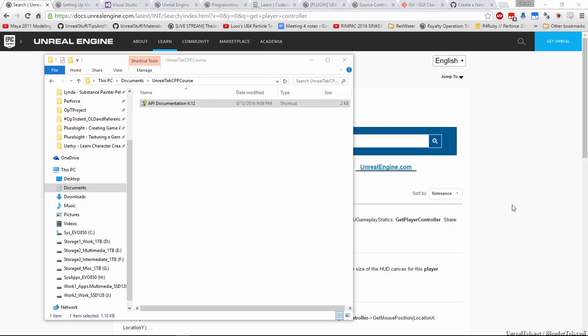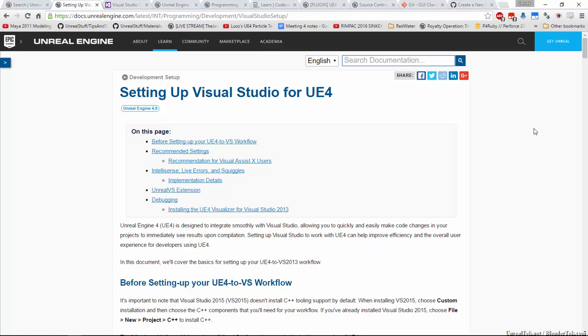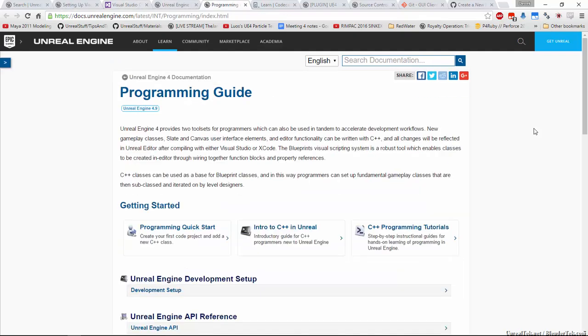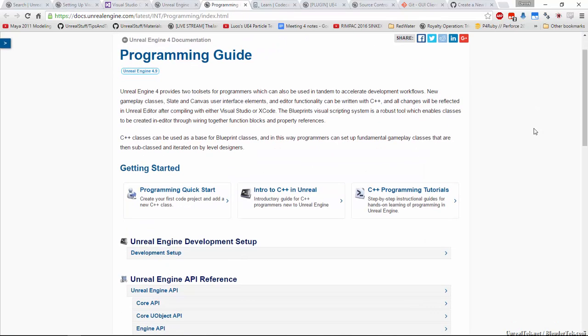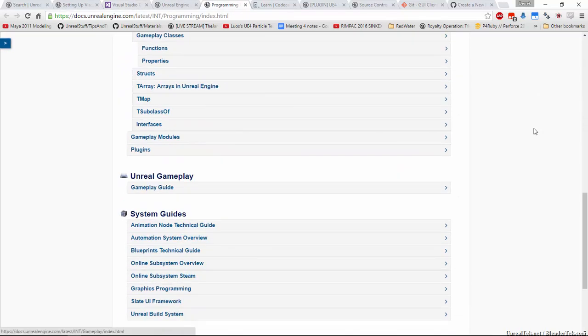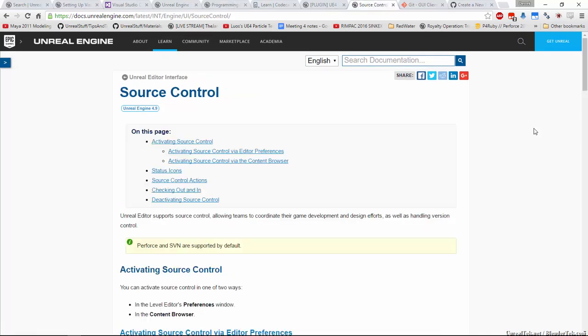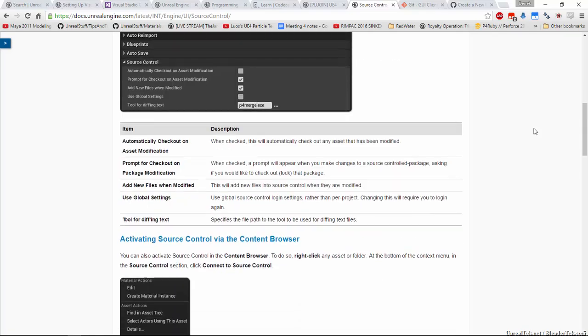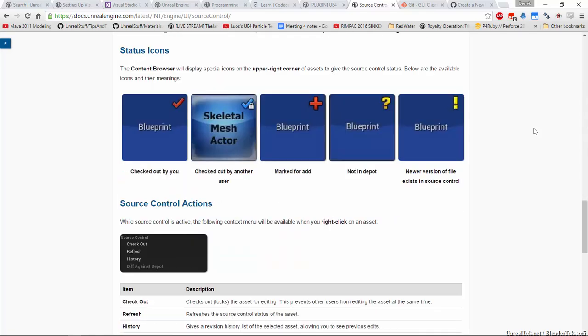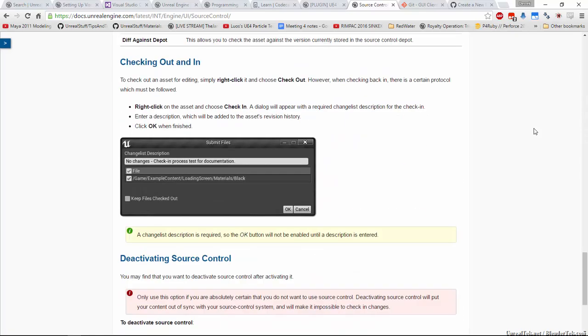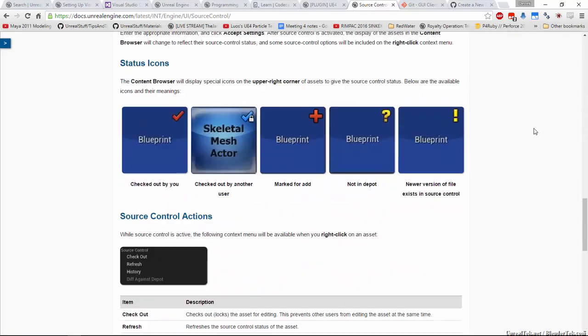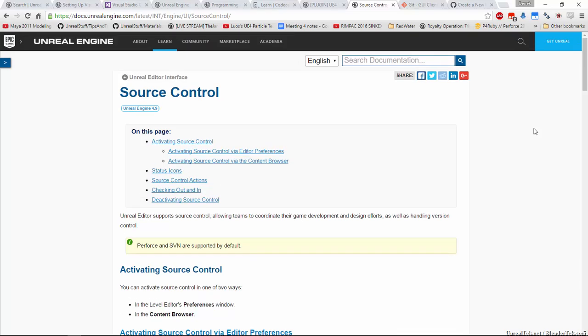So some more documents that I suggest you look at before we get on with the next videos is search for setting up Visual Studio for UE4. You don't have to follow them, just read them. And there's the programming guide. Just take a quick gander through it. And there is the source control page, which shows you what source control does, what all the little icons mean, how to log in, what it does, so on and so forth. Yeah, so I'd suggest looking through all of those.